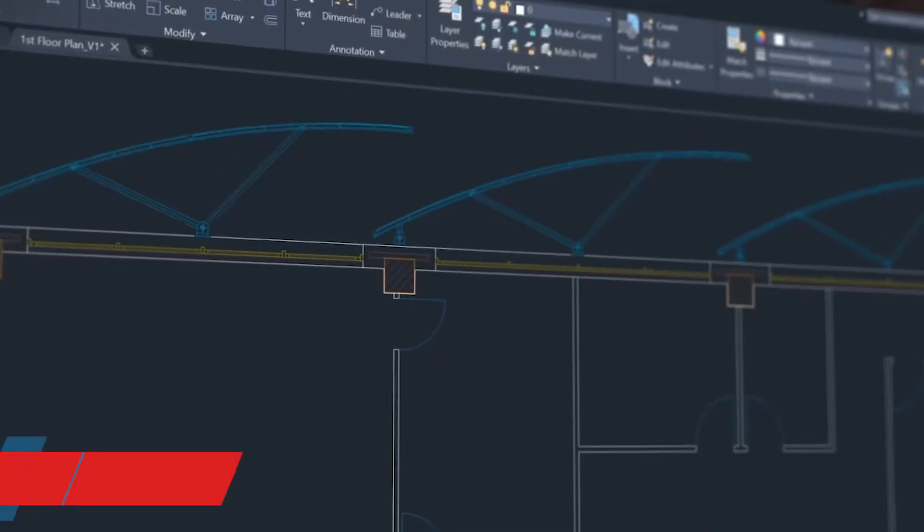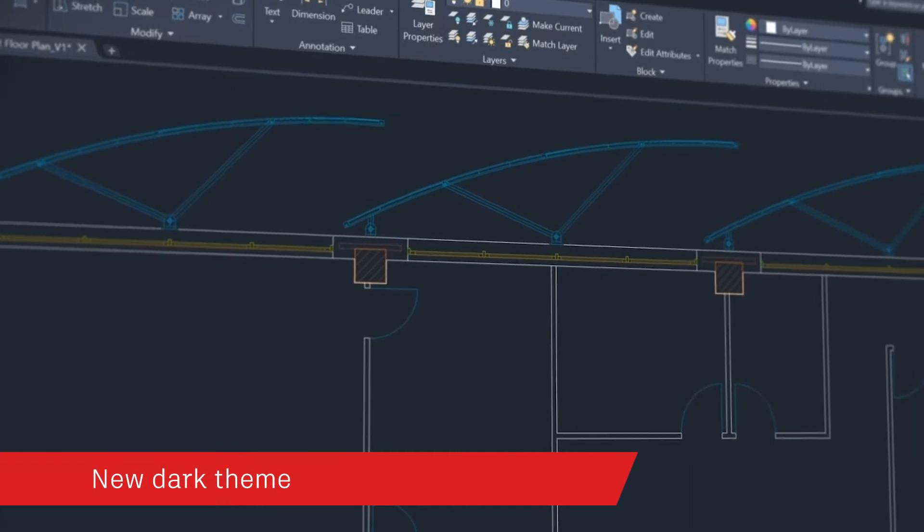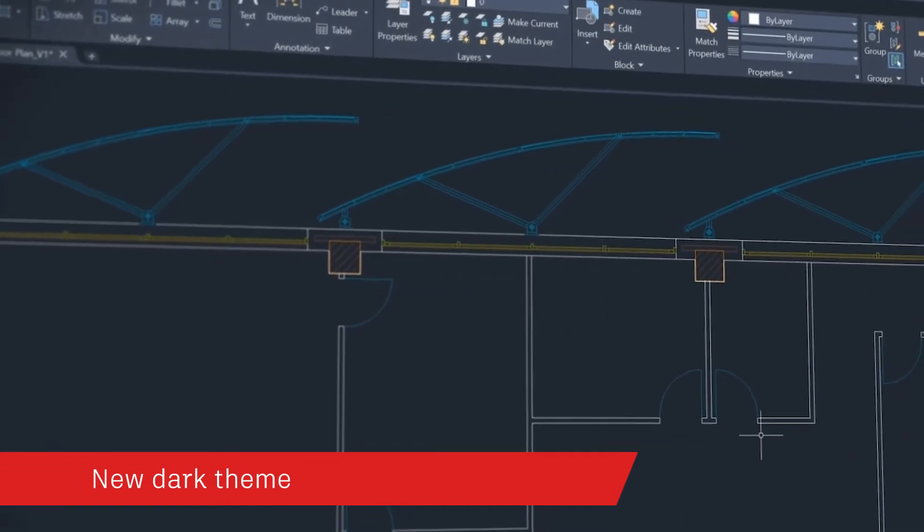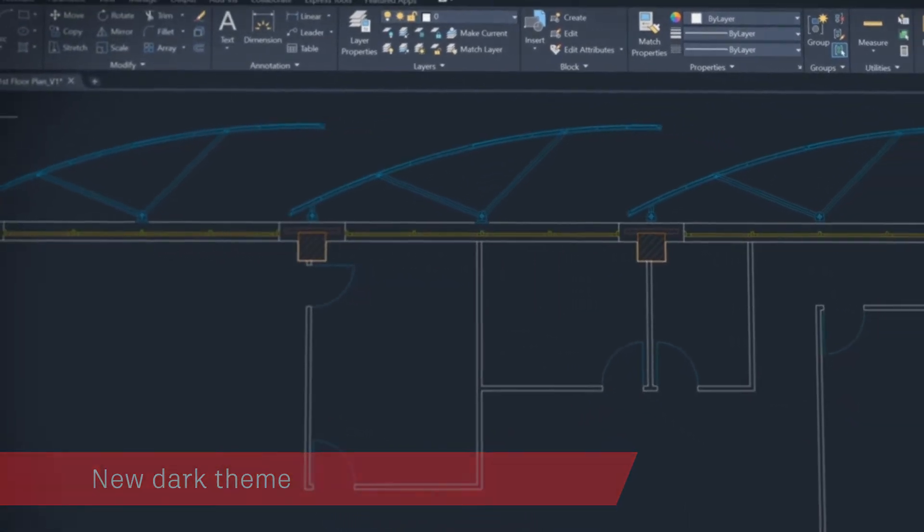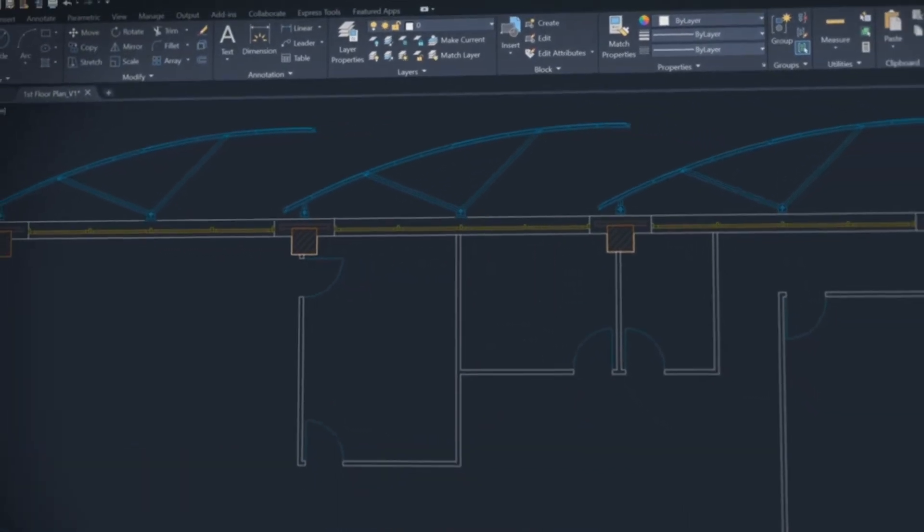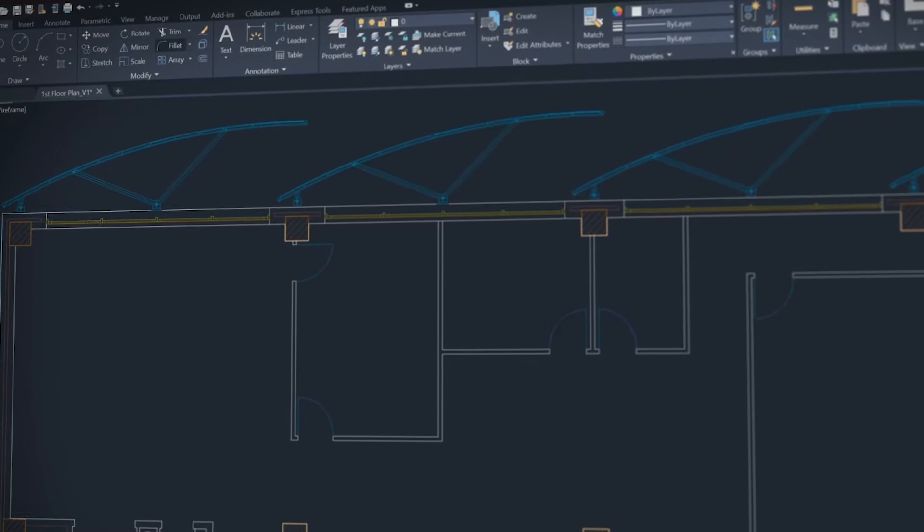With AutoCAD LT 2020, we've modernized the dark theme with sharper icons, contrast improvements and a sleek dark blue interface.